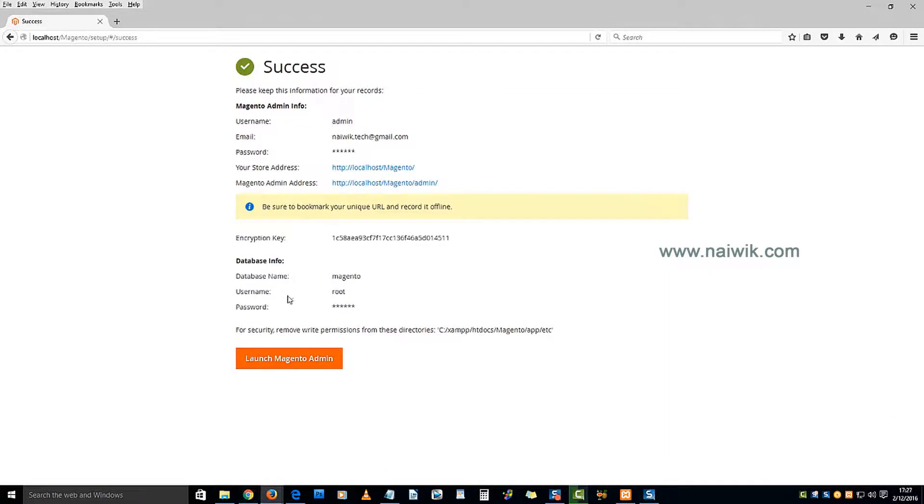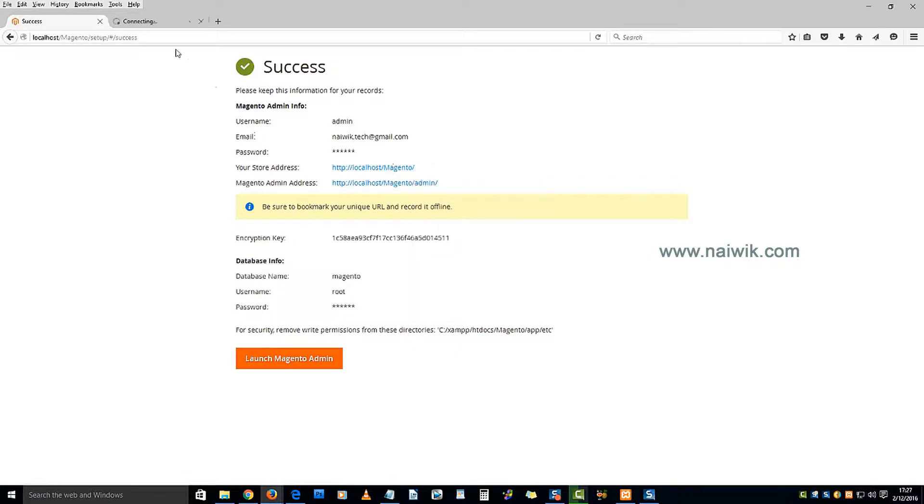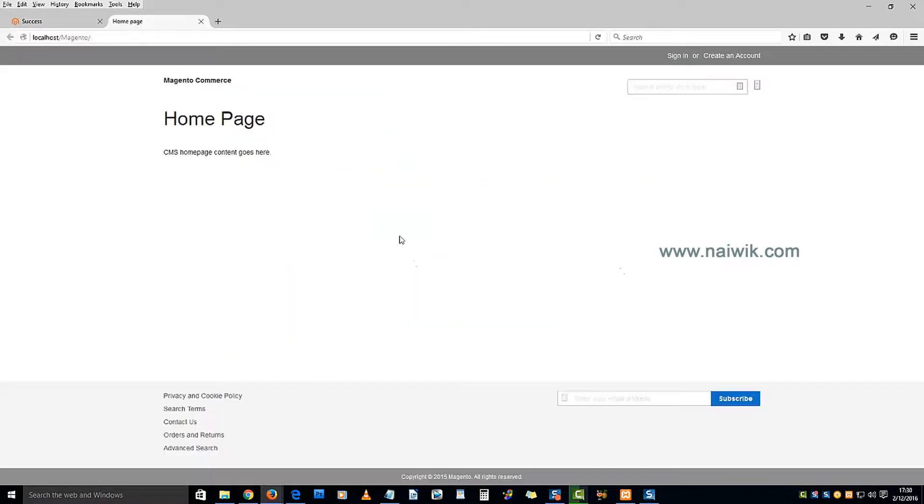That's it guys, we have successfully installed Magento on our localhost. To access the frontend, click this link. Here is the frontend - we have not created any content, that's why the page is looking like this.